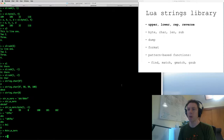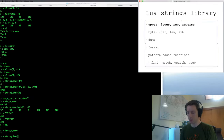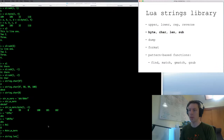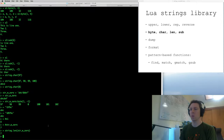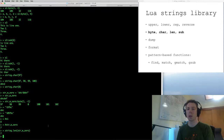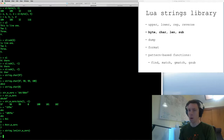Just to show that the len function in the string table does exactly the same thing as the pound-sign length operator: string.len gives you the same result.